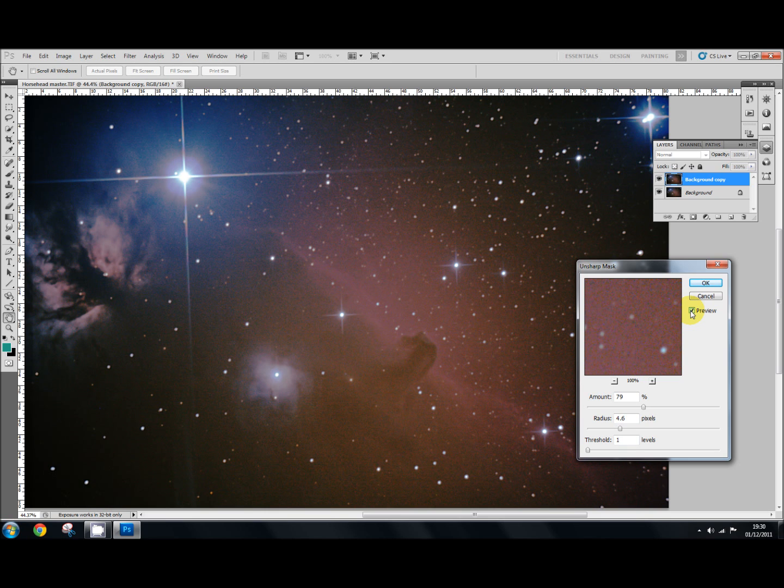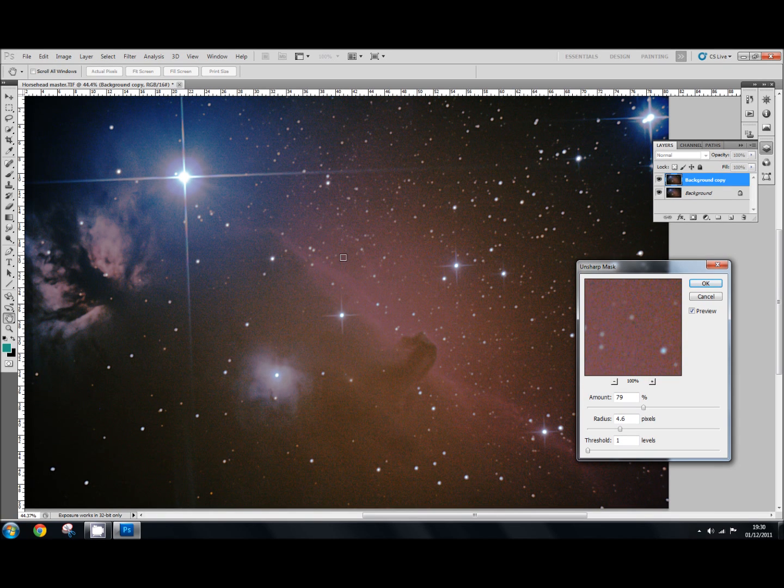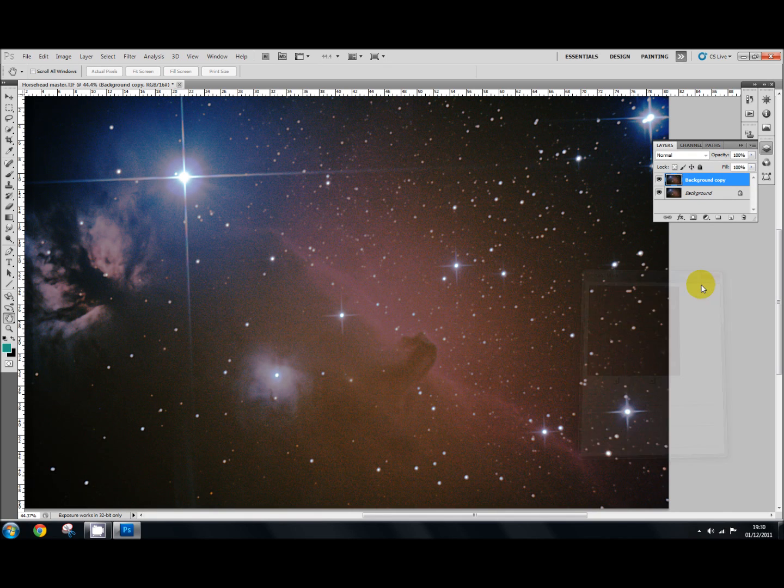So do have a go with this, the unsharp mask. It's very, very useful. It just crisps everything up and brings everything in a little bit sharper focus. So I'm happy with that. So I'll click OK.